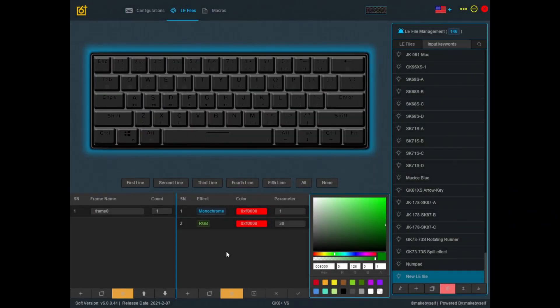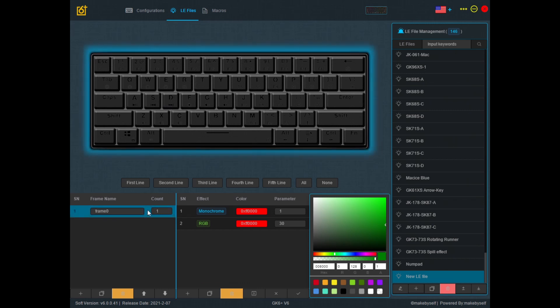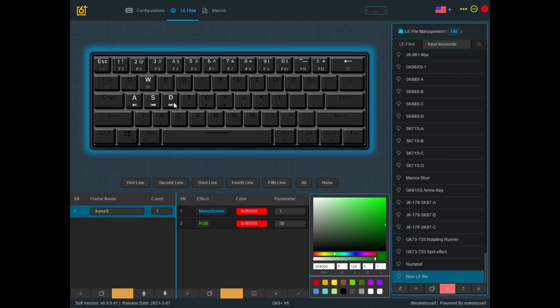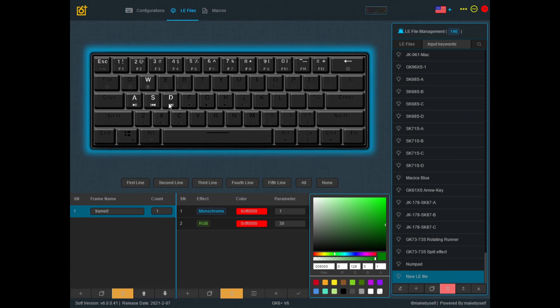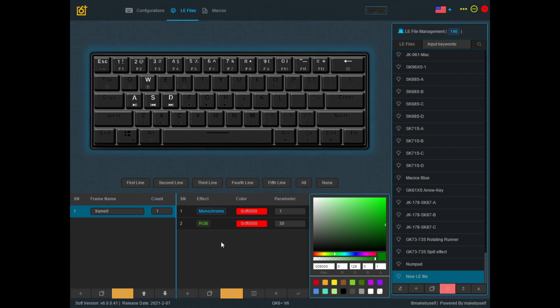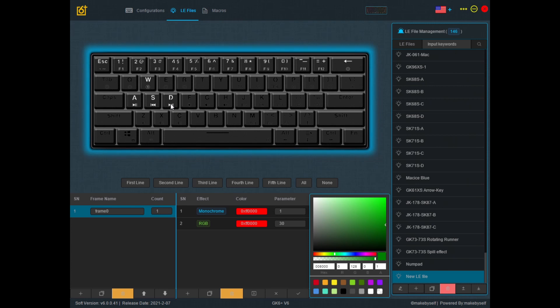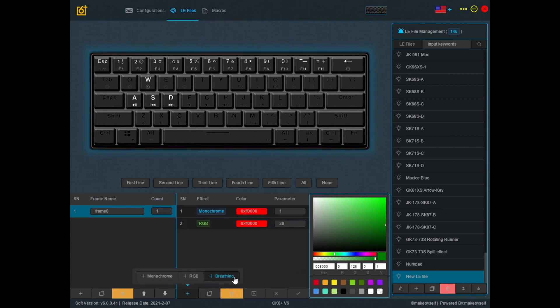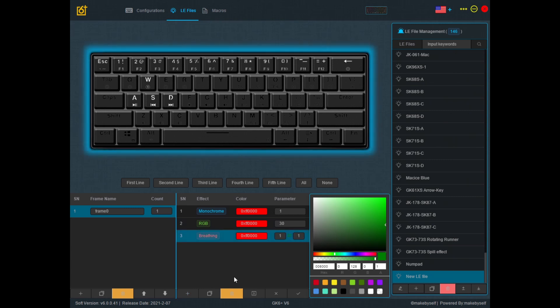So now I want to add some light effects to WASD. I first have to go to frame and select WASD in order to add the light effect to them. If I don't enable them in frame, even if I add the light effects to them, they will not light up. So it's very important that I enable them first. So now they are enabled, I could go and click on plus and let's do a breathing effect.